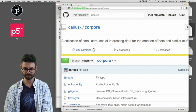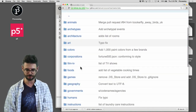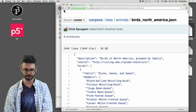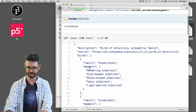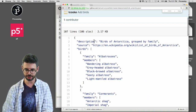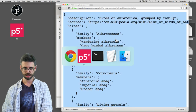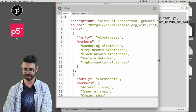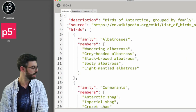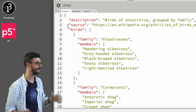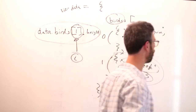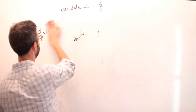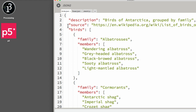The place I'm going to find a dataset is a GitHub repository — just slash corpora is all you need. I'll click under data and look for animals. Let's do Birds of Antarctica. Here is the JSON file. I'm going to make a new JSON file called birds.json, paste it in, hit save, and come look at it. We have this scenario now and we have to do some detective work. This is no longer our simple JSON file.